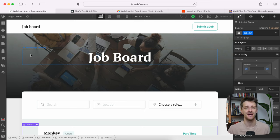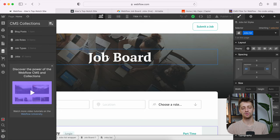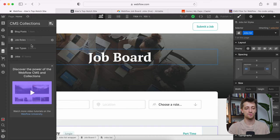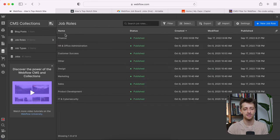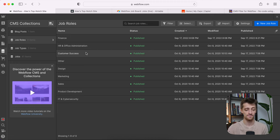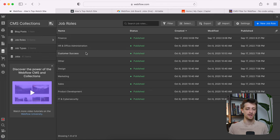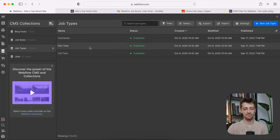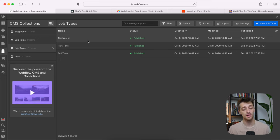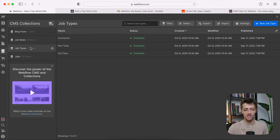Step two is making sure our CMS collections are set up. If you clone this project, you'll already have these collections. We have two category collections: job roles and job types. Job roles are the different types of work — finance, HR, customer success, etc. Job types are contractor, part-time, full-time. You can edit or delete these as needed. I'm sticking with the Jetboost defaults of job roles and job types for this video.